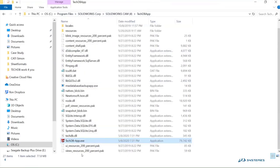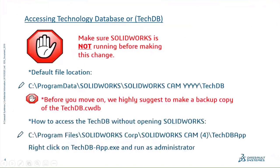What's good about the app is that you can actually access the Tech DB without opening SolidWorks. There are a lot of times you're going to want to get in there and play around. But again, before you do that, let's really talk about making a backup.